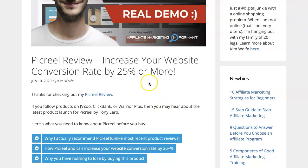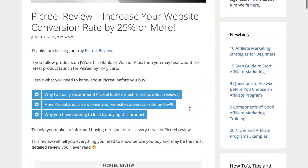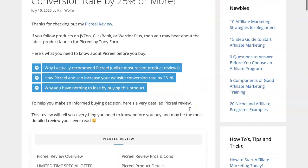I'll also show you how PickRule guarantees to increase your website conversion rate by 25% or you get your money back. So you have nothing to lose really.